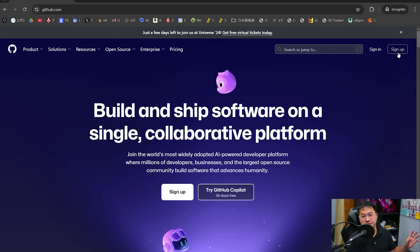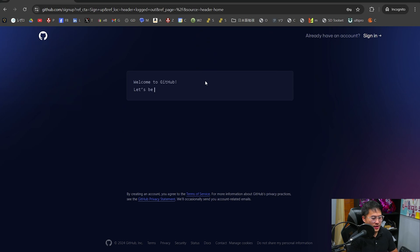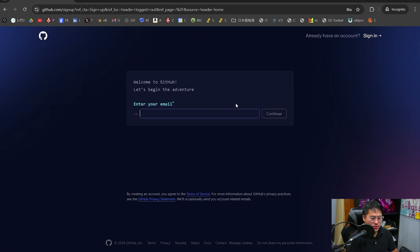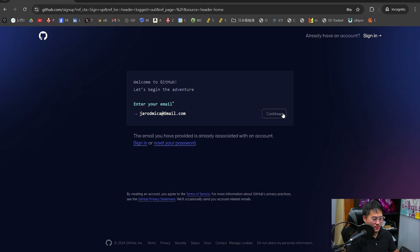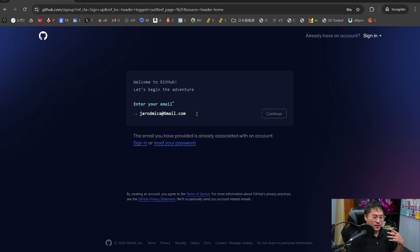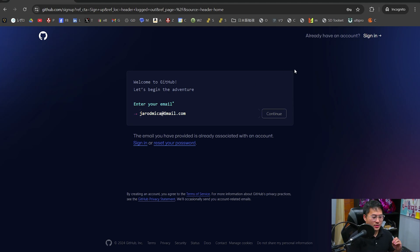While we're here, I'll show you how you can sign up for GitHub. Head over to the GitHub page, go to sign up, and then just go through the process. Enter whatever email you want to use. You just go through the process for setting it up, confirm it via email, get Authenticator set up, and you should be good to go.